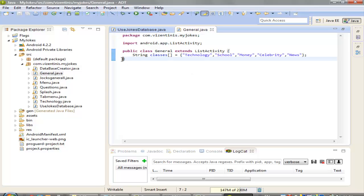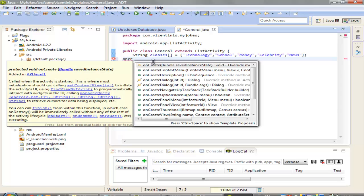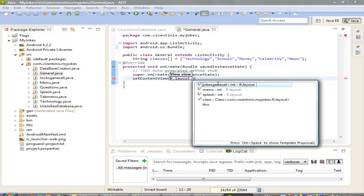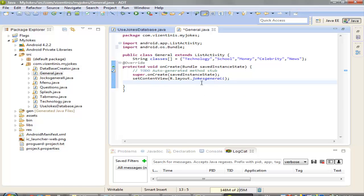We didn't fix the onCreate yet — let's do it. In onCreate, let's set the content view to 'R.layout.jokesgeneral', semicolon. Now in here we can write the code to access our database.